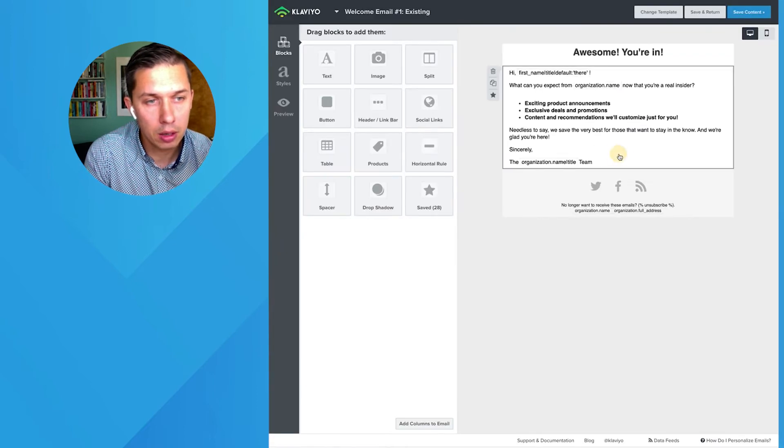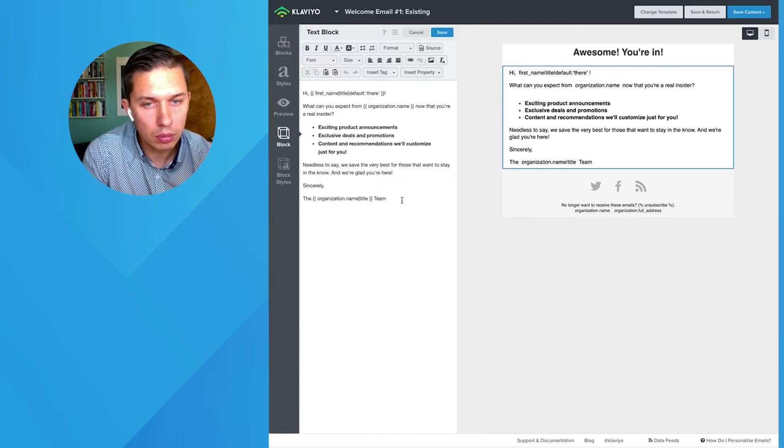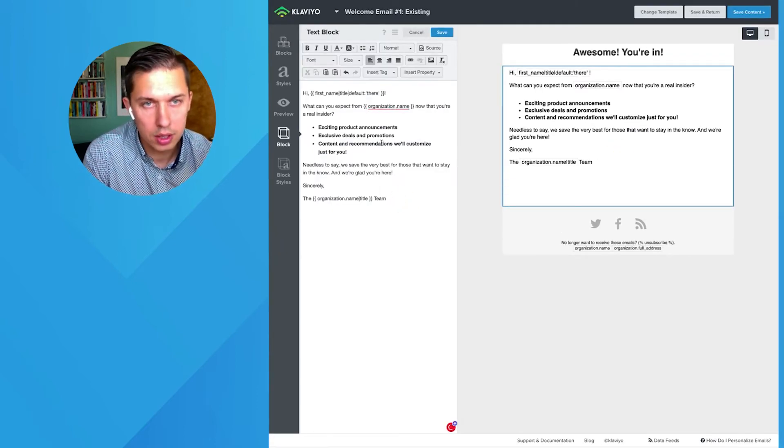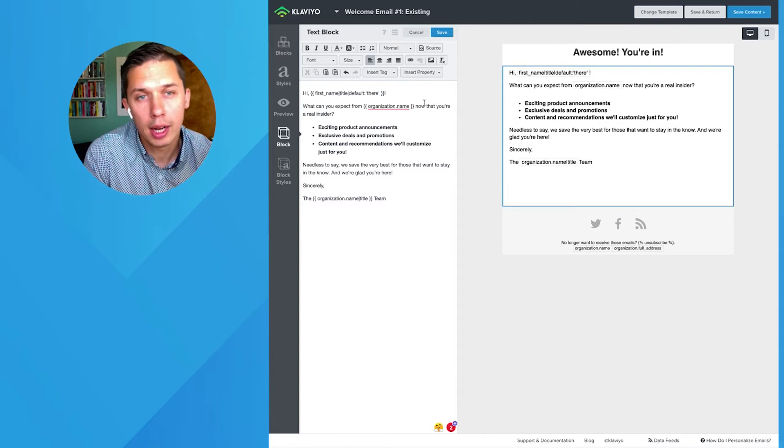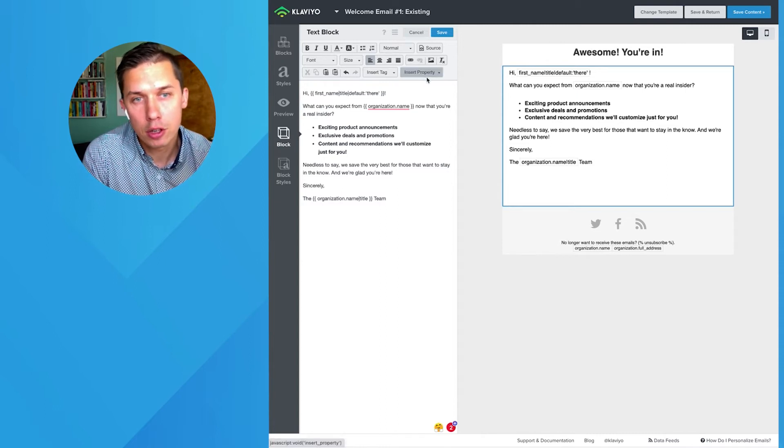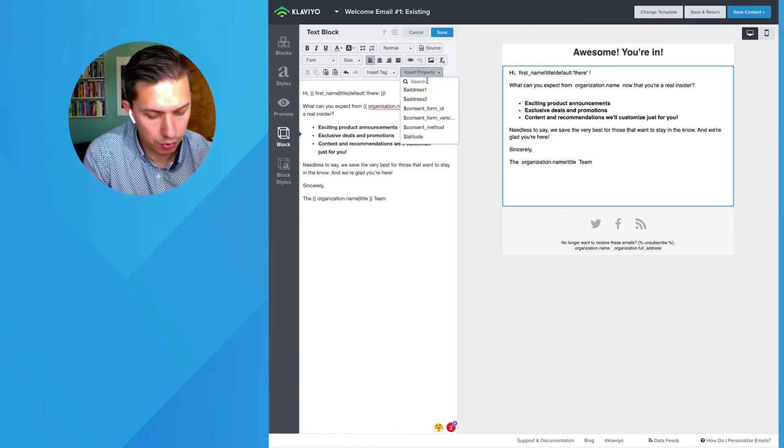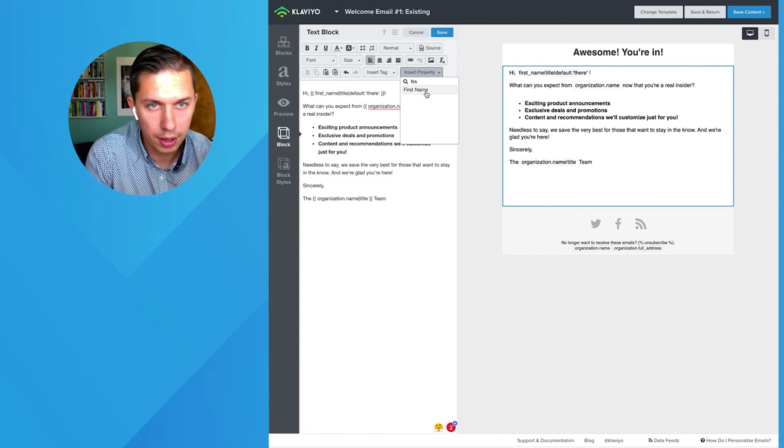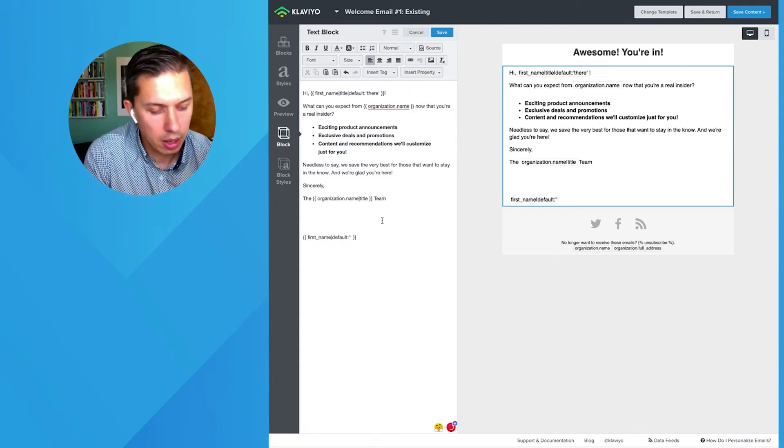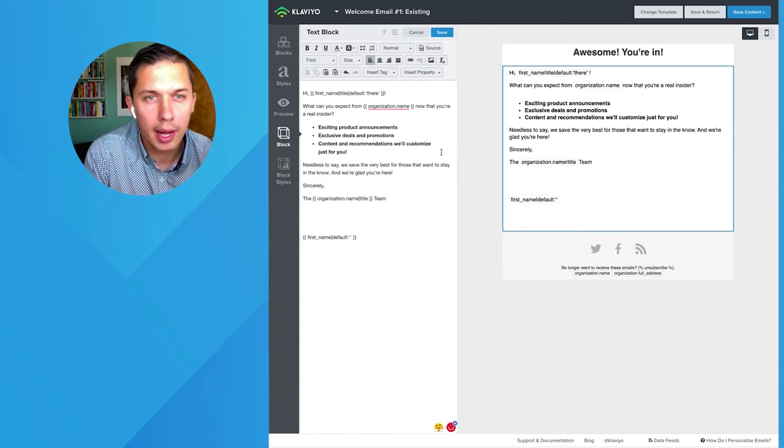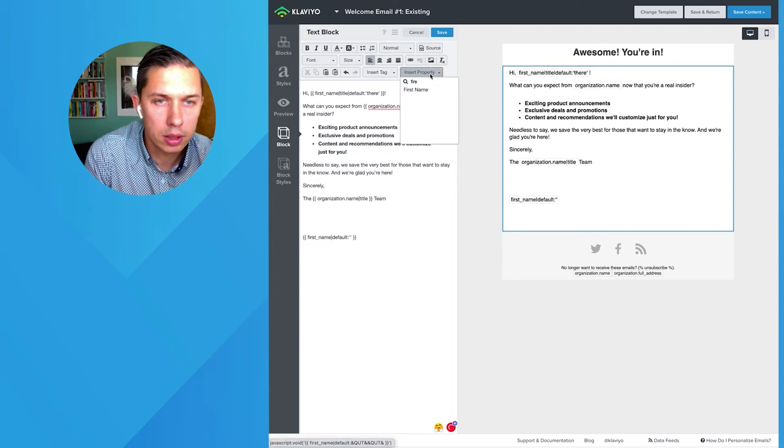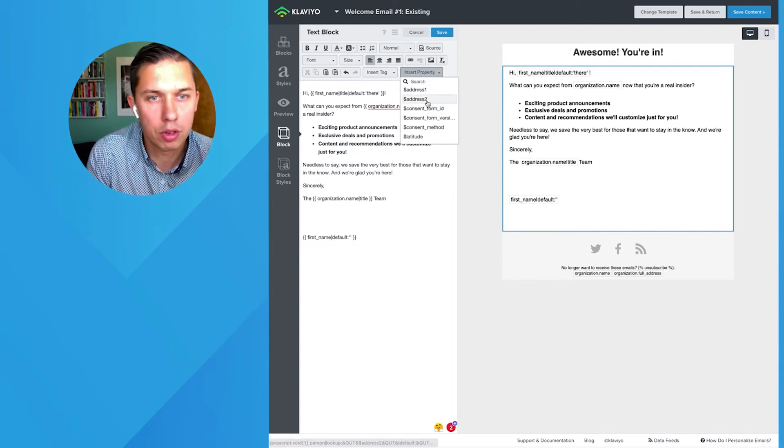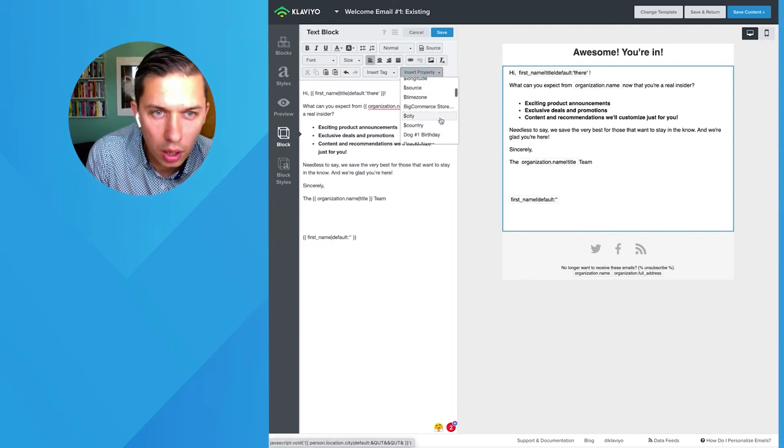And here, let's say we want to add their first name. You click on insert property and let's do first name. Let's say we want to add, what else can we add?